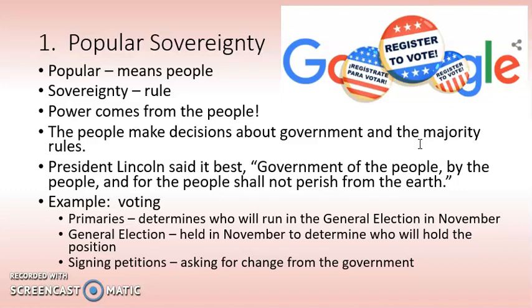When talking about popular sovereignty, you and I really are running this country — making decisions about how our government operates and rules. When you register to vote and exercise your right on Election Day, the majority is going to rule. Whoever gets the most votes will win. With the presidency there's the Electoral College, but for a law or a nominee being appointed to the Supreme Court or the president's cabinet, it will be majority — 51% or more gets the position or the law passed.